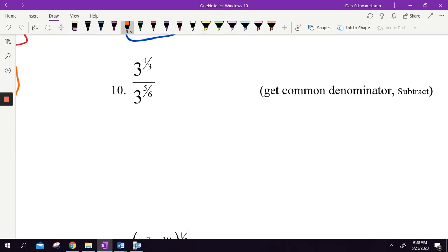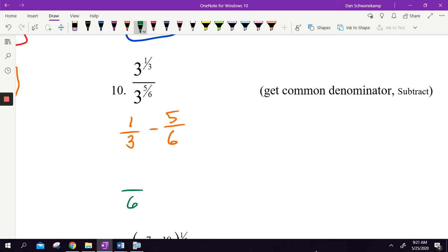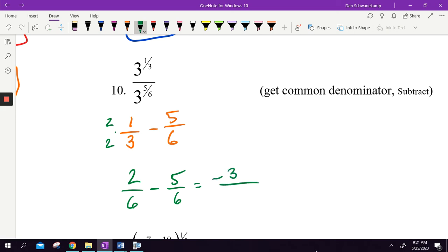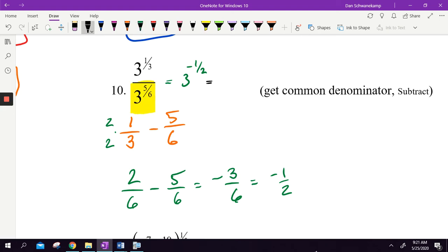3 to the 1 third divided by 3 to the 5 sixths — I need to subtract the exponents. 1 third minus 5 sixths: I need a common denominator of 6. 1 third becomes 2 sixths, so it's 2 sixths minus 5 sixths, which is negative 3 sixths, or negative 1 half. So the answer is 3 to the negative 1 half power. The negative tells me the 3 is going to end up in the denominator, because when the denominator is bigger, that number moves to the denominator.